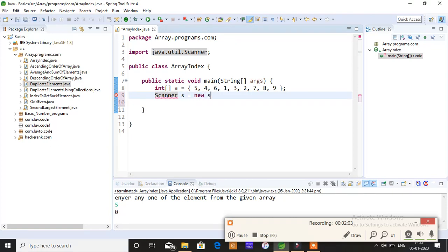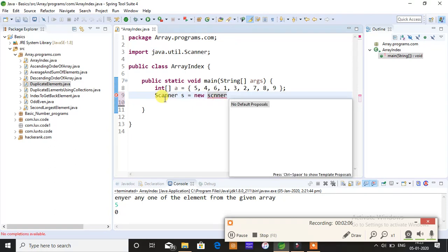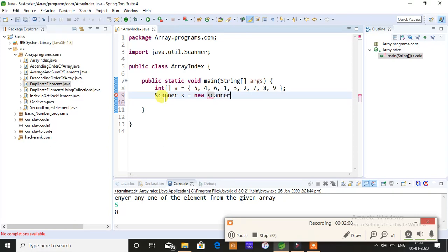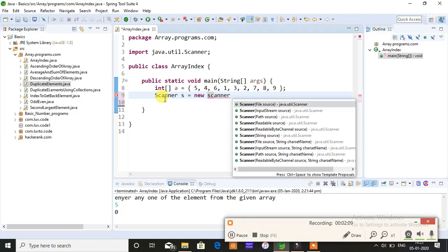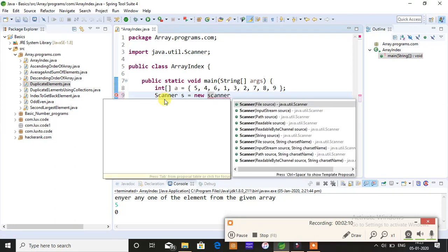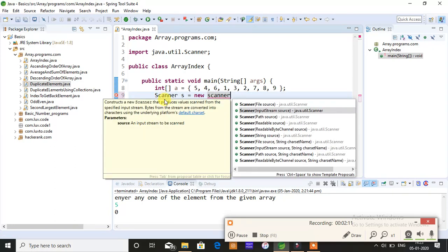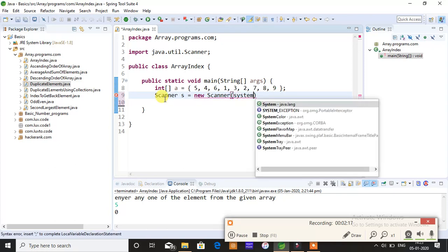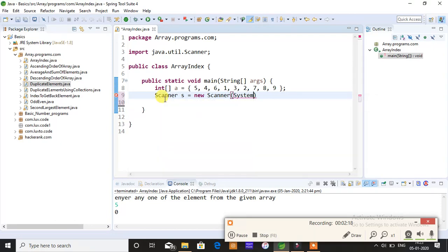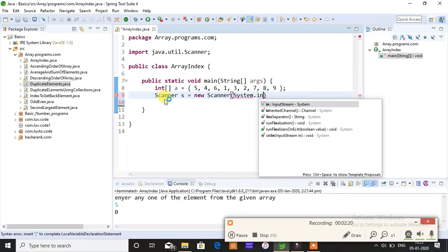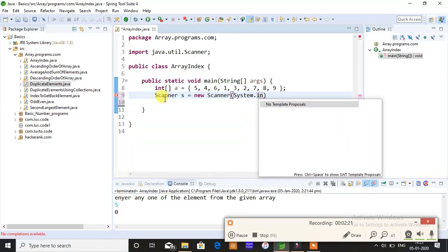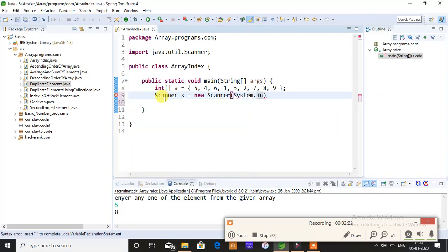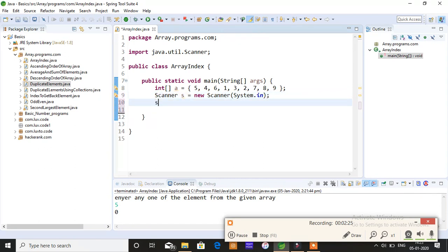New Scanner, it should be input stream source, and this should have System.in. Why are you giving System.in? Because you are taking input, that is the reason you give in. I hope you understood.